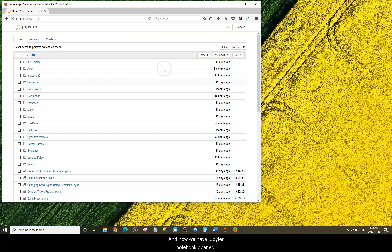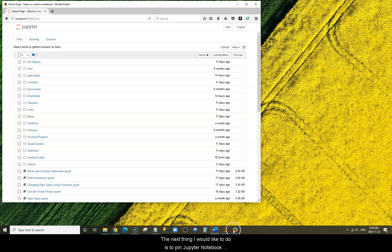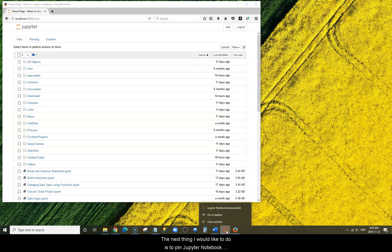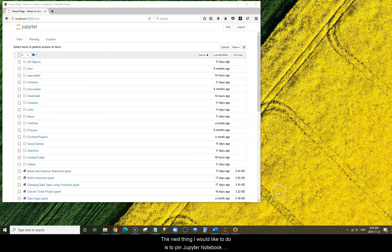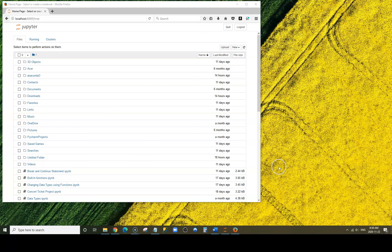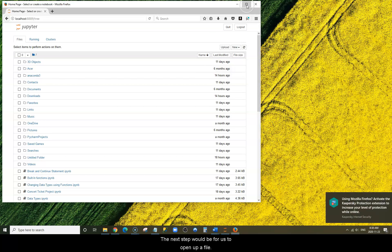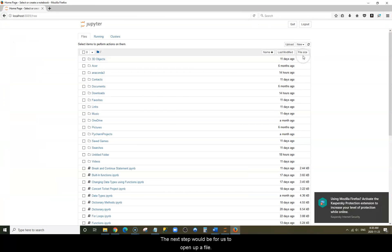Now we have Jupyter Notebook opened. The next thing I'd like to do is pin Jupyter Notebook to my taskbar. That way I can have quick access to Python.